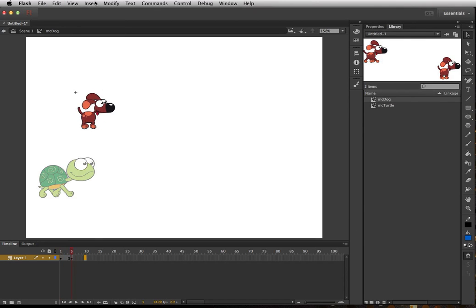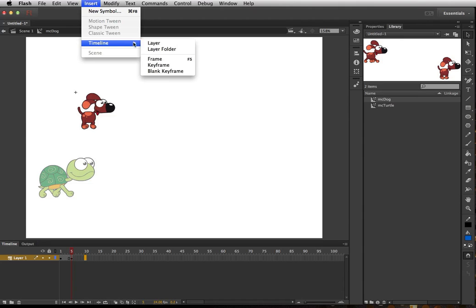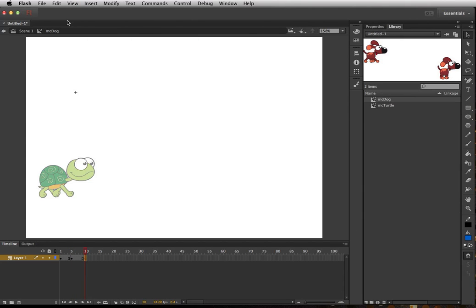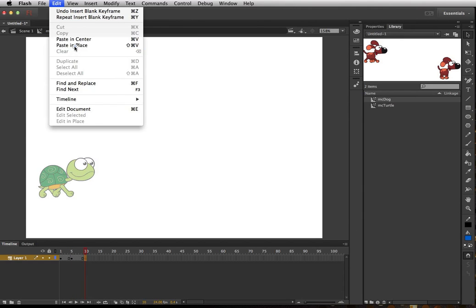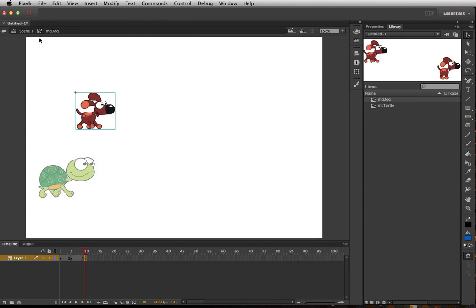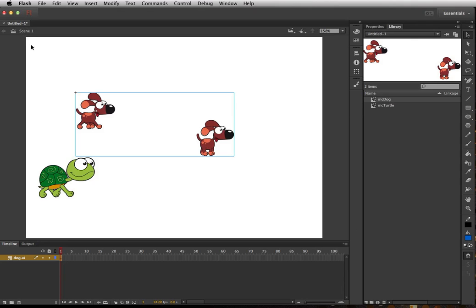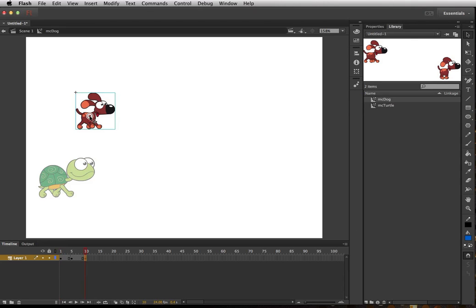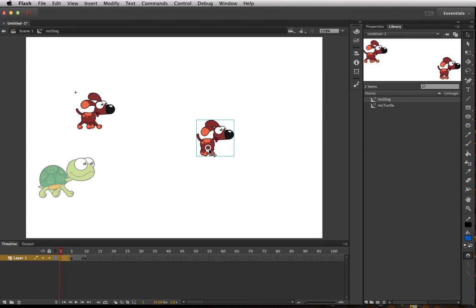Create a new blank keyframe on frame 10, so Insert, Timeline, Blank Keyframe, and now do Edit, Paste in Place. Oops, I didn't mean to go back out. Go back into the movie clip, go to frame one.